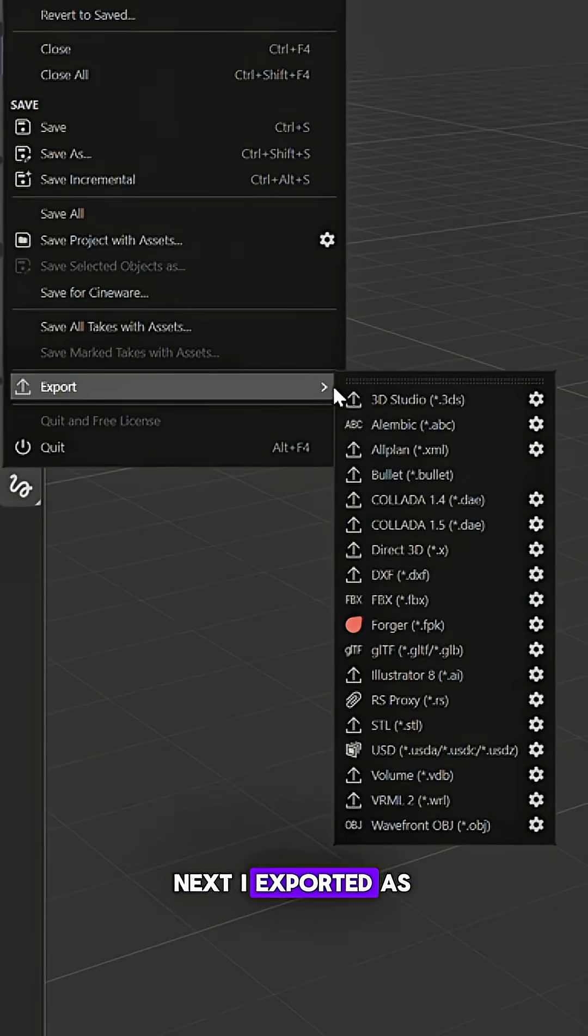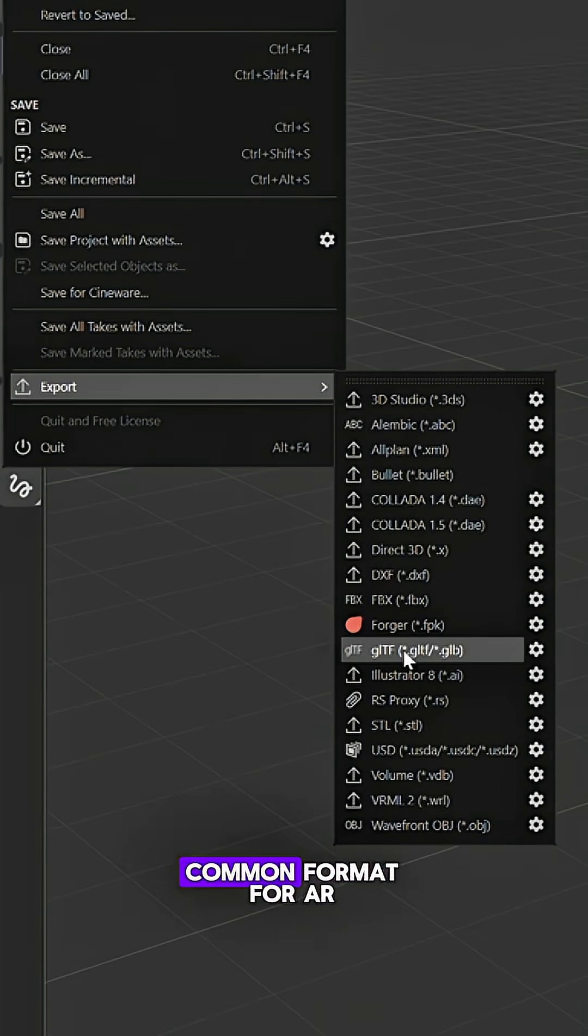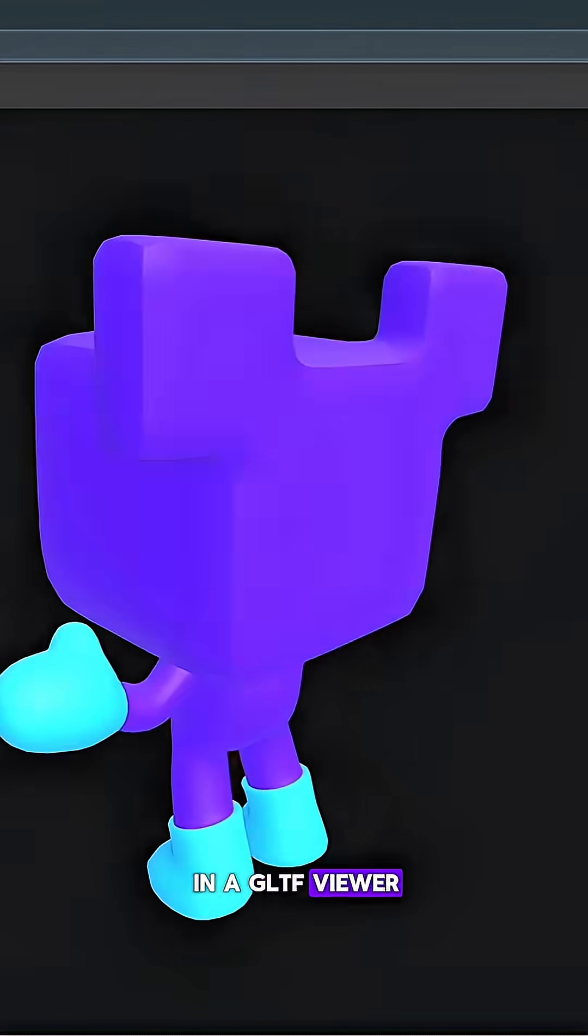Next, I exported it as GLTF, which is a common format for AR, and then tested it in a GLTF viewer.